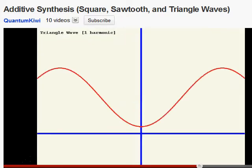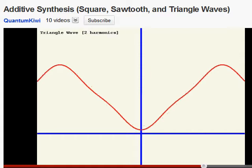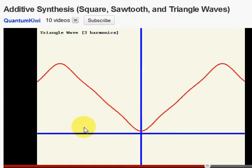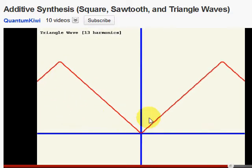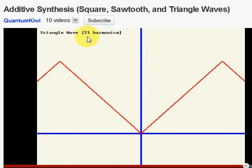And finally, the triangle wave. The triangle wave will use odd harmonics like the square wave. Notice that with the triangle, we get a very good triangle rather quickly. That's very, very nice — now we're up to harmonic 21.